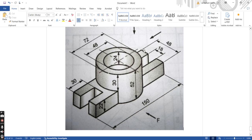If you look at the width of the base, that is 48. The inner slot is 18, meaning the remaining parts are 15 on each side: 15 plus 18 plus 15 equals 48. The length of this hollow part is 30, and the remaining height is 30. 30 plus 22 equals 52.